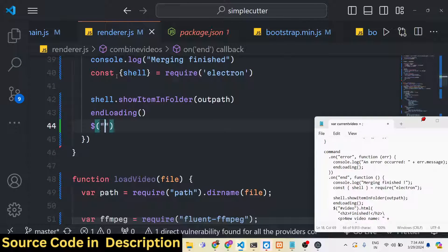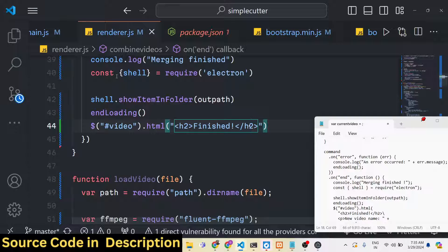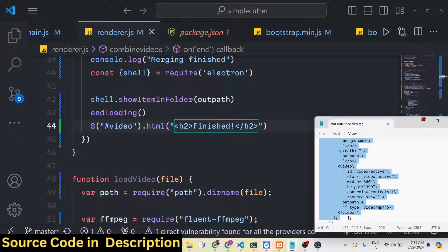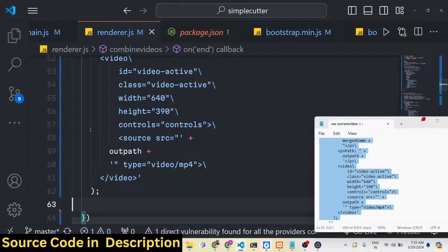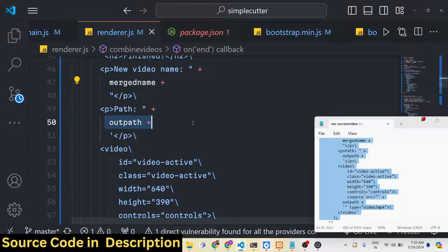We hide the progress bar by invoking the end loading function, reset the video target HTML, and show a finished message to the user. We target elements by their ID names and display all the options including merged name and output path.